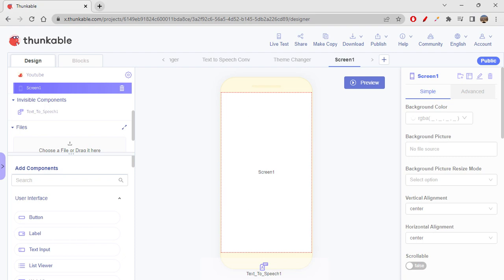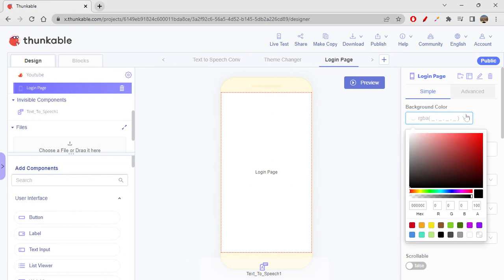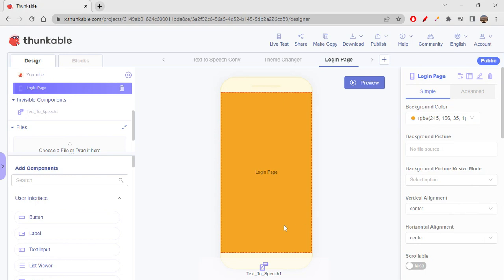We'll explore some properties and components today. Starting off with the screen — let's rename this as 'Login Page'. Now let's give it a background color; I'll just give it an orange color today.